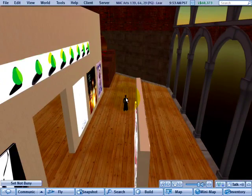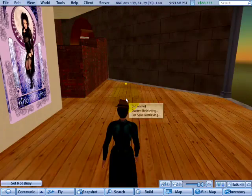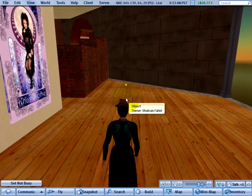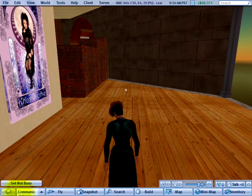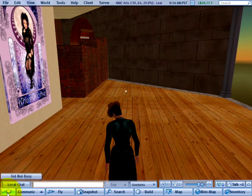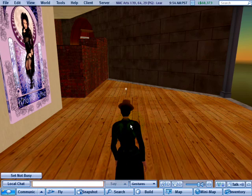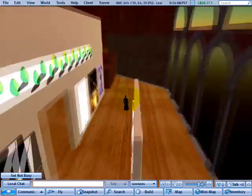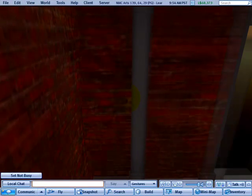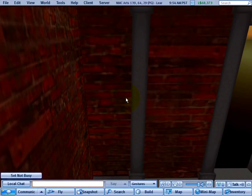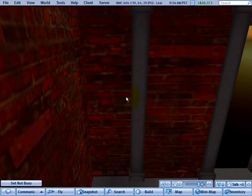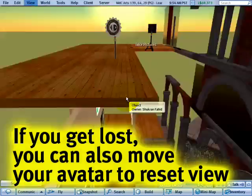If I zoom out again and press Escape, it zooms back. Or if your chat bar is open, you'll need to press Escape twice — once to close the chat bar and once to reset your view.